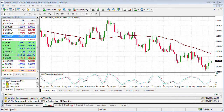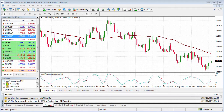Welcome to the ACY Securities MT4 tutorial on how to create new trading profiles. Profiles allow you to place all your preferred instruments in the one profile so you can access them quickly.